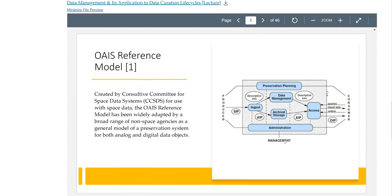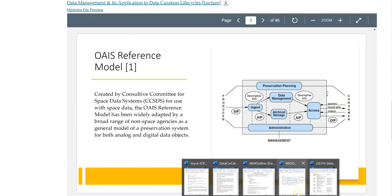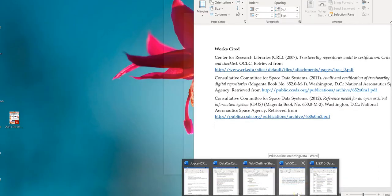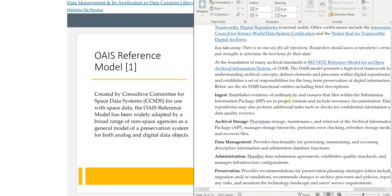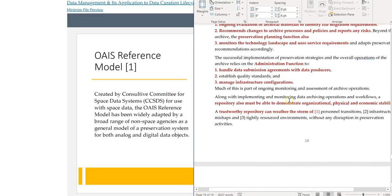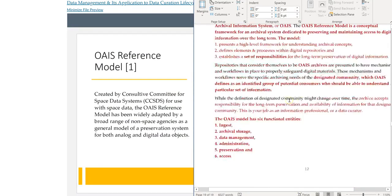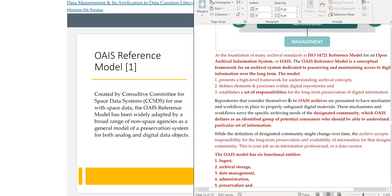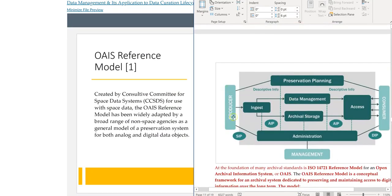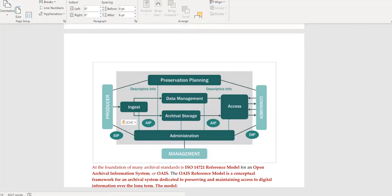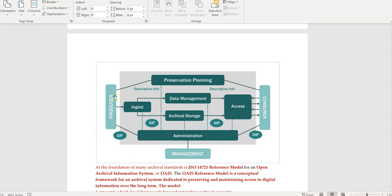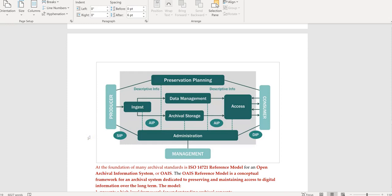This OASIS reference model is what we review in depth in week five. The producer of information, we have to start somewhere. The researcher is the example that I use in this class for the producer of information, and we're talking about ingesting or collecting data from the producer, the researcher.